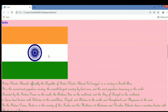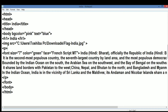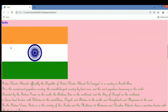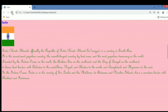Let's learn some more attributes of the img tag. We will change the height and width — the size of the image. We write height equal to 200 and width equal to 150, then save and go back to the web page. After refreshing, you can see the size of the image is now very small.